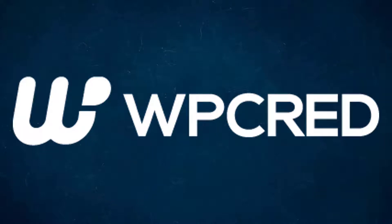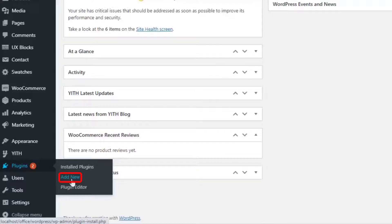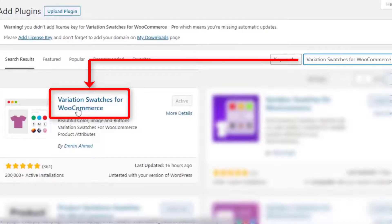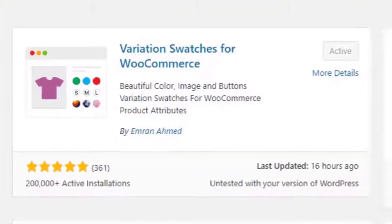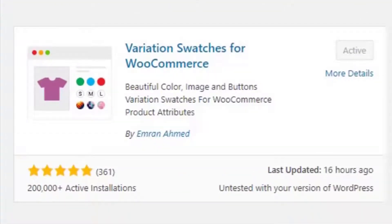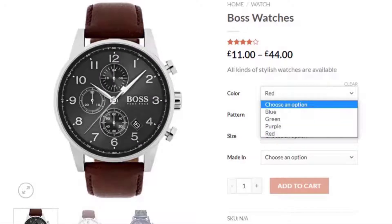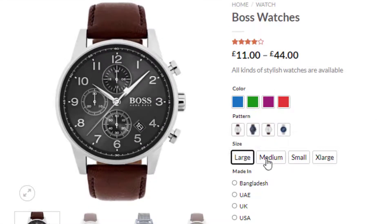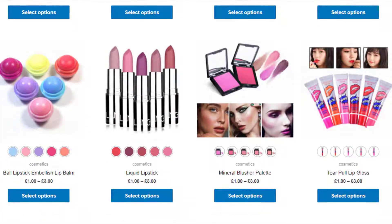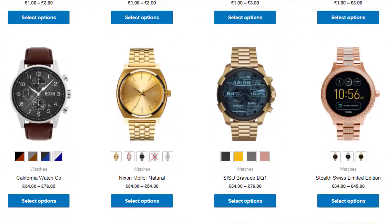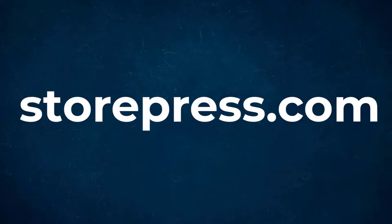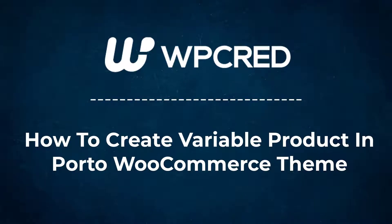Hey guys, welcome back to another tutorial of WP-Grade. This tutorial is sponsored by Variation Swatches for WooCommerce plugin by Imran Ahmed. At the time of recording it had more than 200,000 active installations and plenty of five-star ratings. The plugin converts WooCommerce variation select dropdowns into color, image, button, and radio swatches on the product page and shop page. Find the plugin download link in the description. Today I'm going to show you how to create a variable product in the Fotor WooCommerce theme.